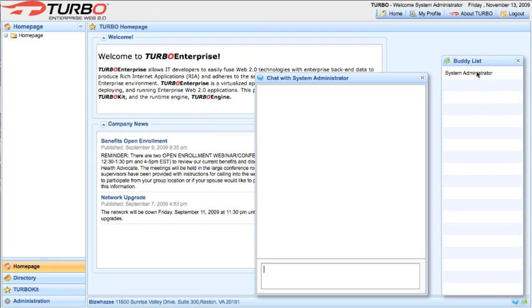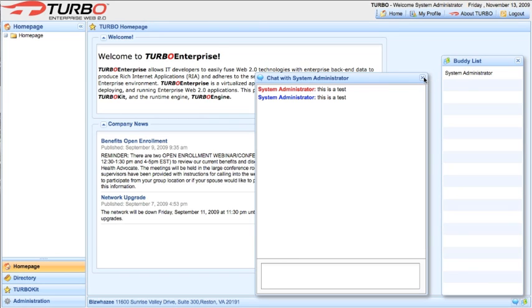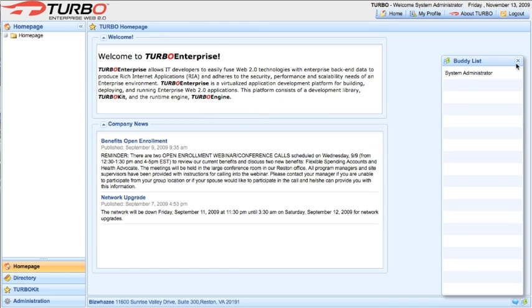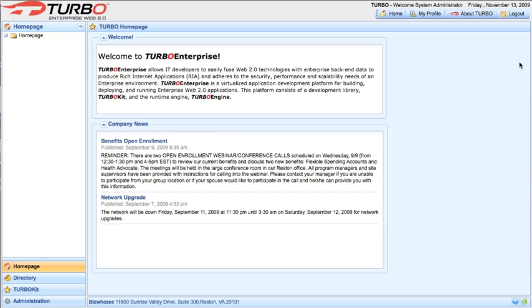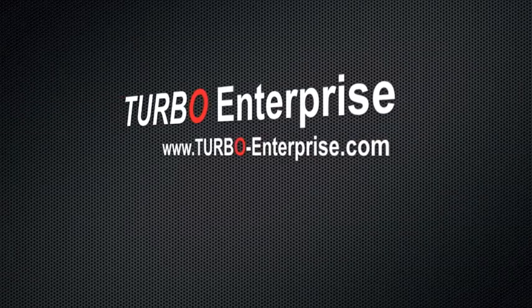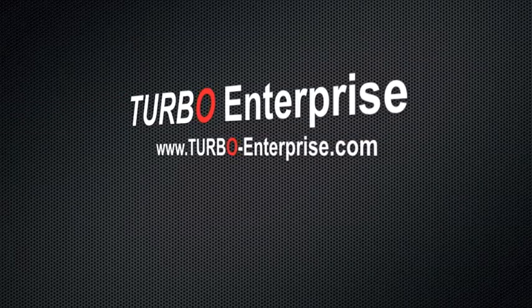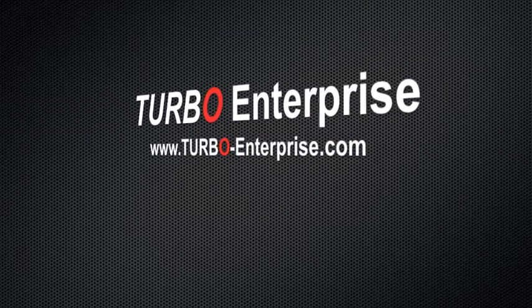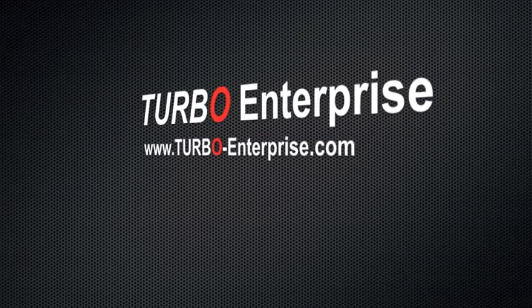We also have our beginnings of our social enterprise feature, which incorporates instant messaging. That is it for the application interface. We hope you enjoy using Turbo Enterprise.